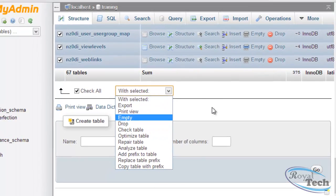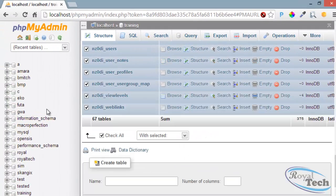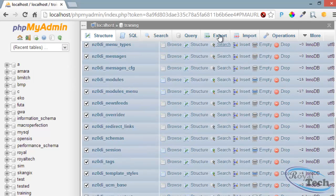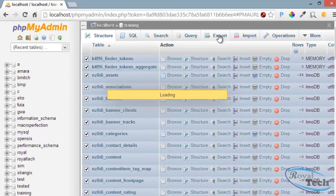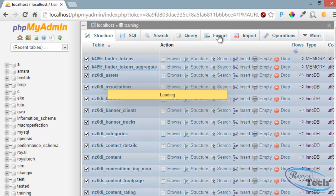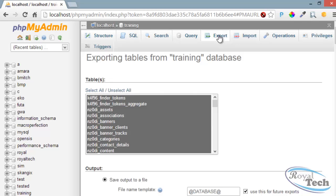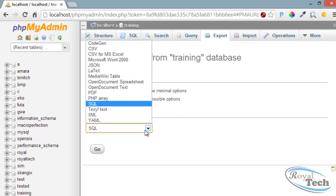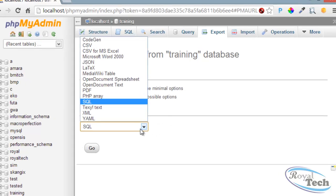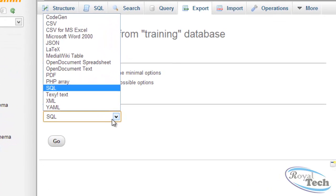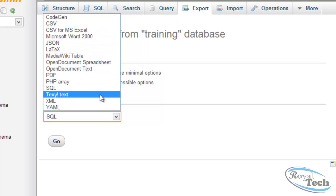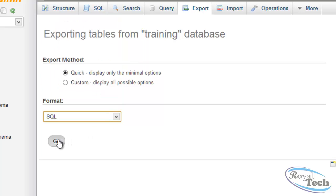That's another way. Or another way is just click on this export and wait for a while. And you click on quick. And the format, depending on the format you want to back it up, there are so many other formats here. You can choose, but we will be using SQL. And click on go.